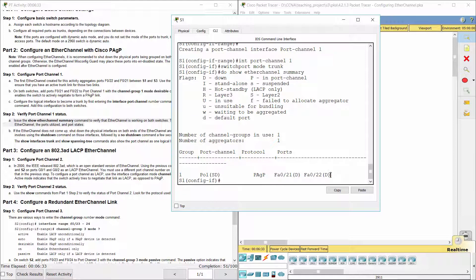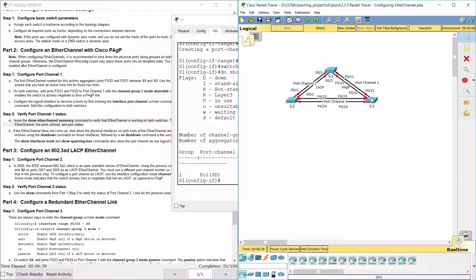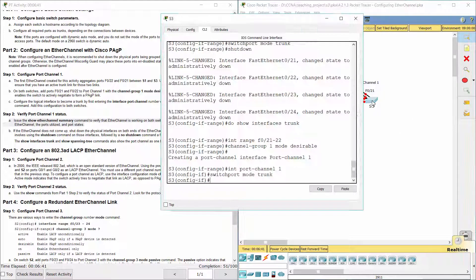As you can see, the port states are down, so we must re-enable the physical ports using the no shutdown command.